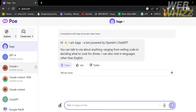It also has a subscription which allows users to use GPT-4 and Claude Plus without limits. As you can see here, the custom bot is this Sage, which is a bot powered by OpenAI's ChatGPT. To start creating a bot, just click the button on the top corner of the left side panel that says 'Create Bot'.